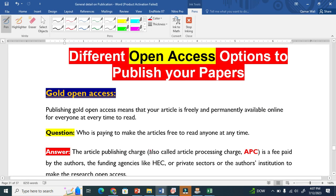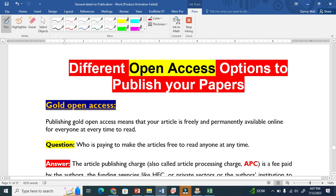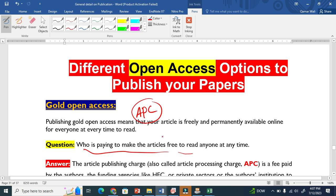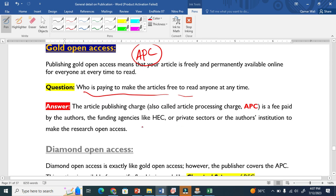Now this is gold open access. Gold open access basically means that the author has to pay the APC. I put here a question: who is going to pay this APC? You already know that it's the author, and sometimes the funding agency, private sector, or other institutes support the author to pay the APC.